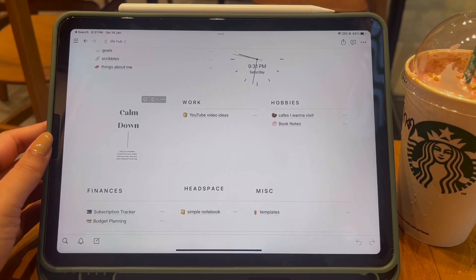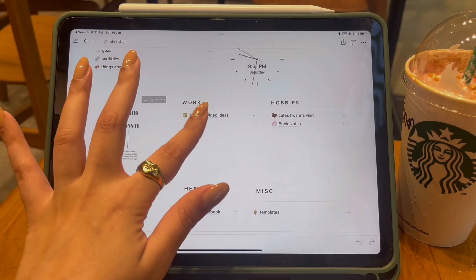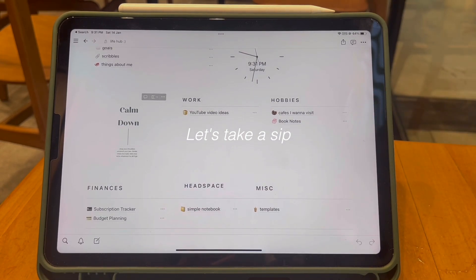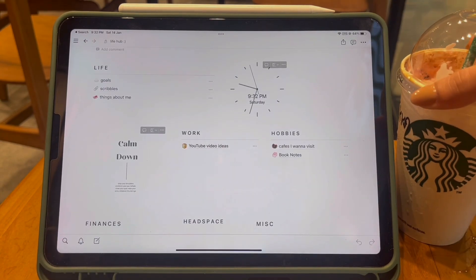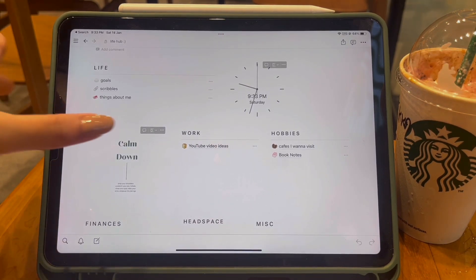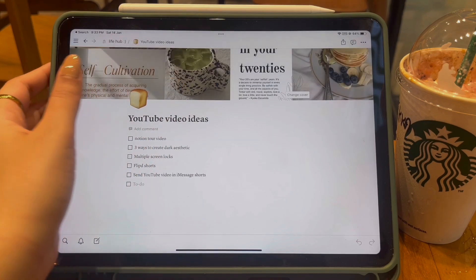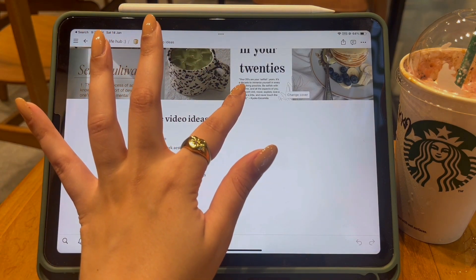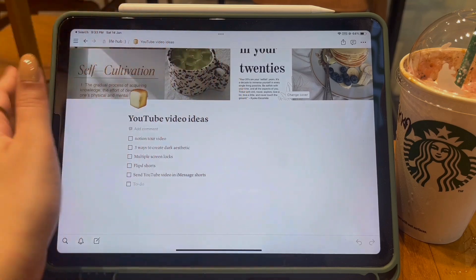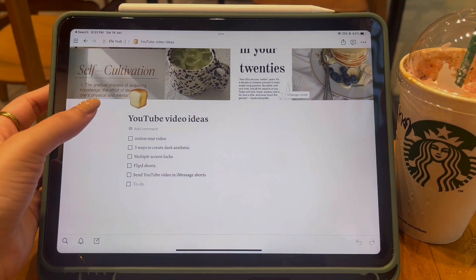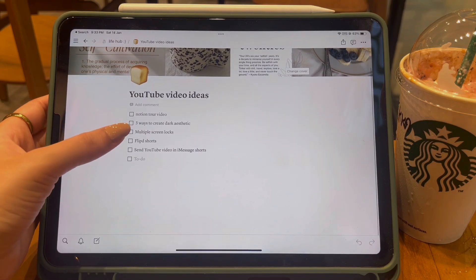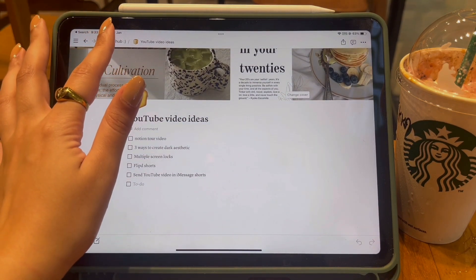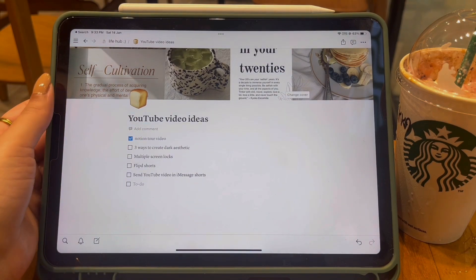The second section on my Notion page is called Work, which has only one page for now — YouTube Video Ideas. Ideas come out of nowhere, and whenever they do you have to make sure you take notes, because if you don't you won't remember them when you actually need them. I love this cover I got from Pinterest — a quote related to focusing on self-development in your 20s, which goes with the theme of this page.